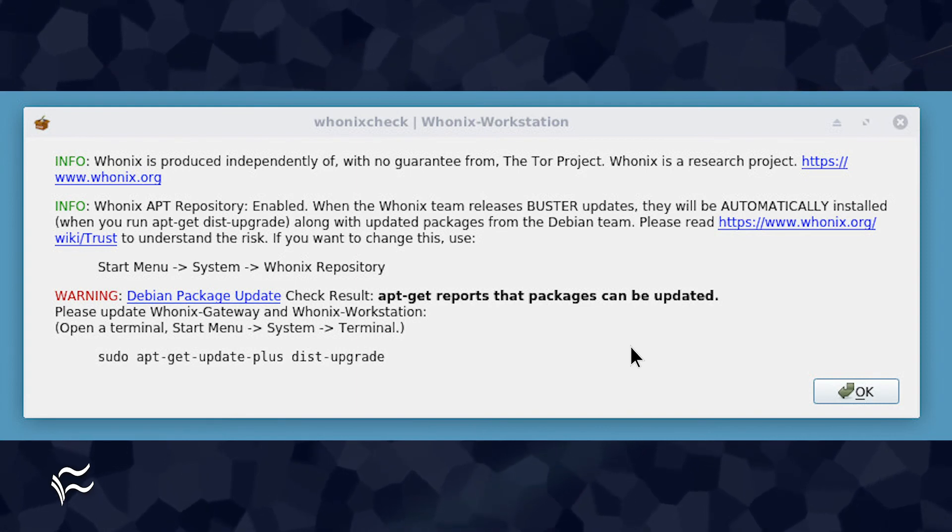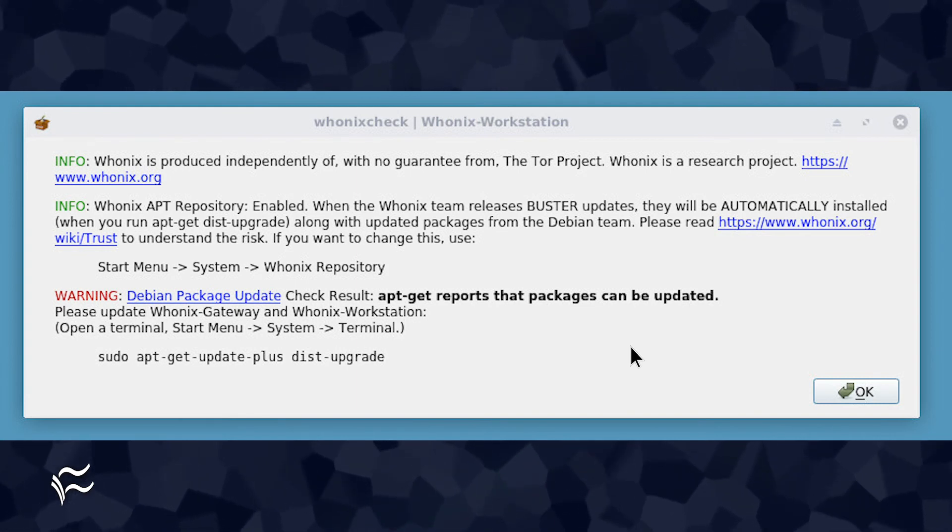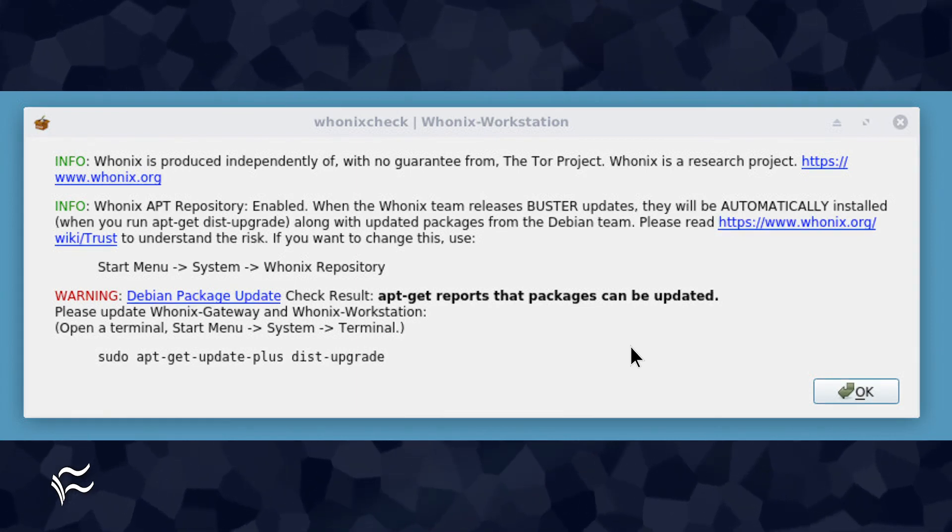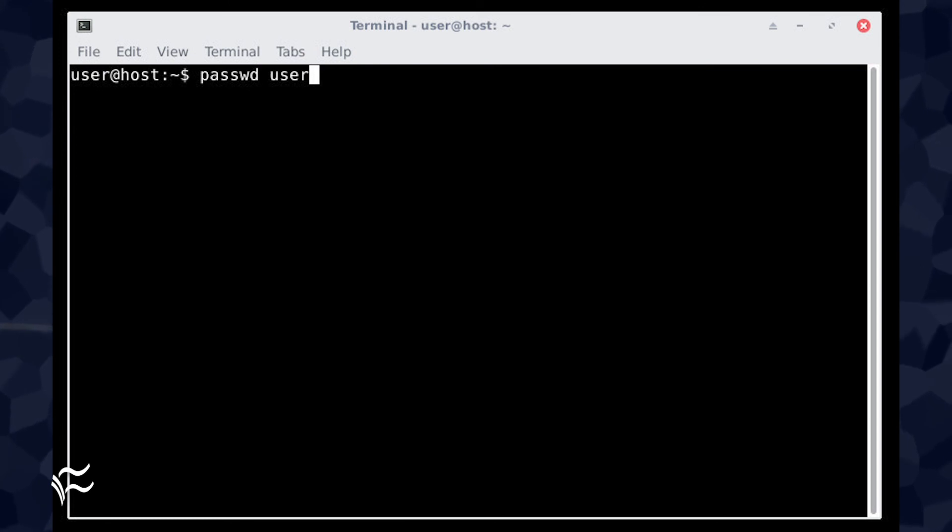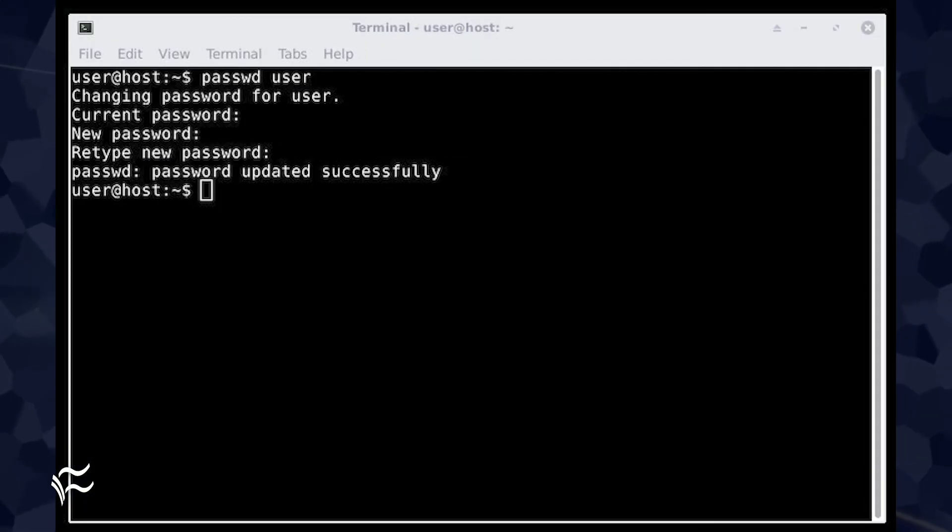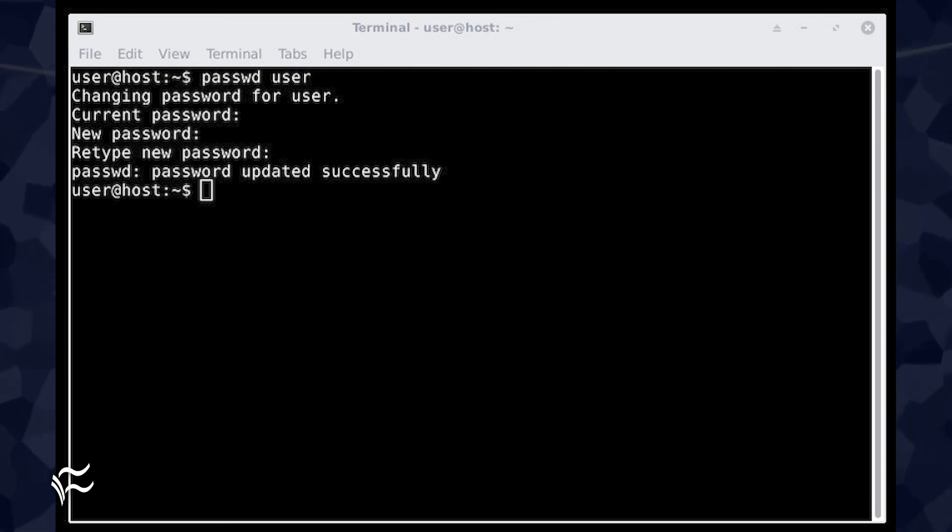Should there be any, run through the same process as you did with the gateway. You'll want to change the default passwords on both the gateway and the workstation. To do that, open a terminal window and issue the command passwd user. You will be prompted for the current password, and then asked to type and verify the new password.